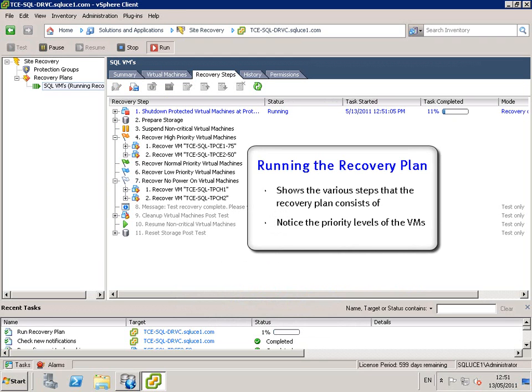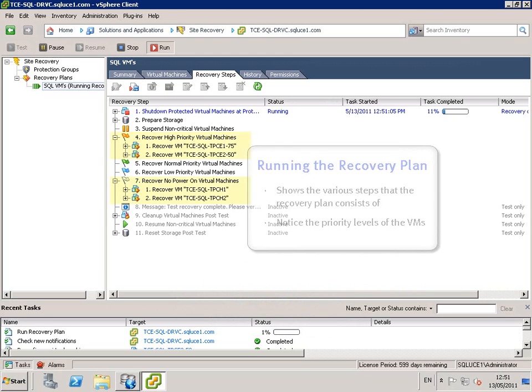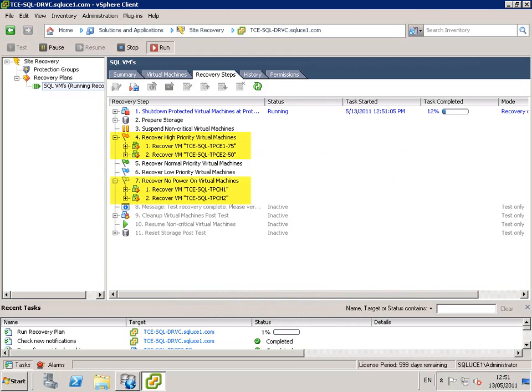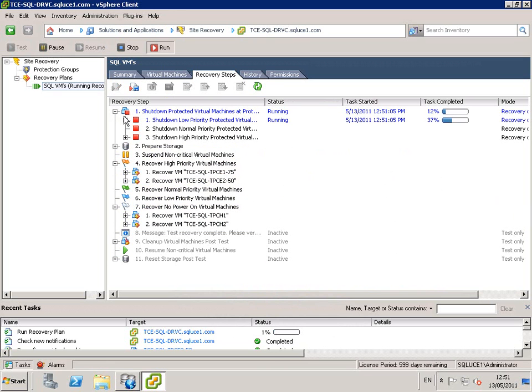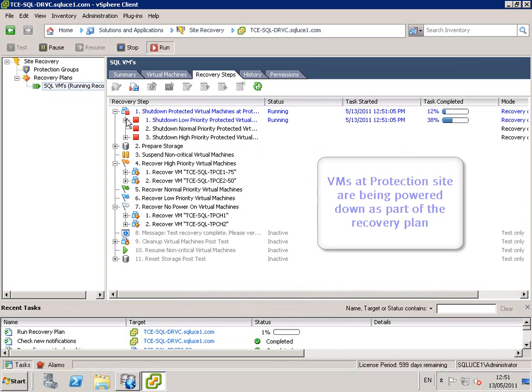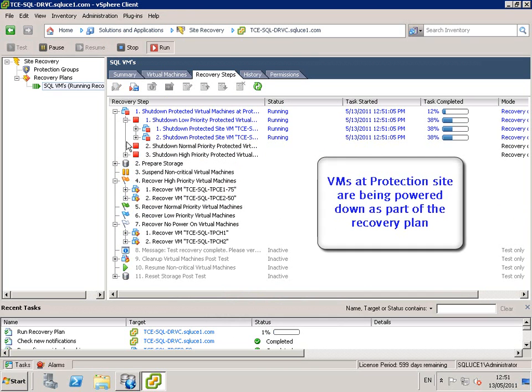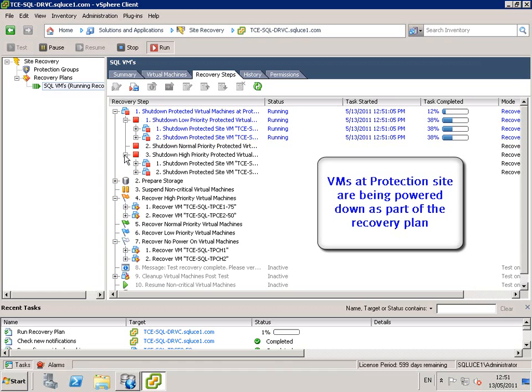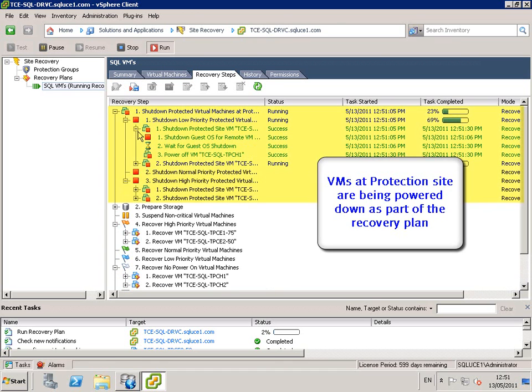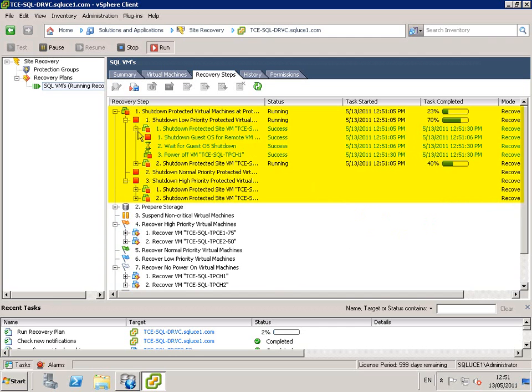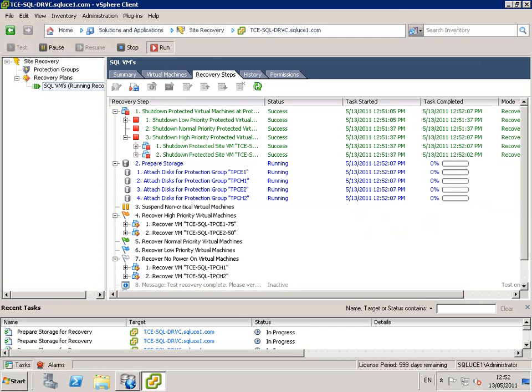So now we go ahead and we run the recovery plan at the recovery site. We can see the various steps that the recovery plan consists of and we notice the priority levels of the VMs. The VMs at the protection site are being powered down as part of the recovery plan. Re-scanning all HBAs.